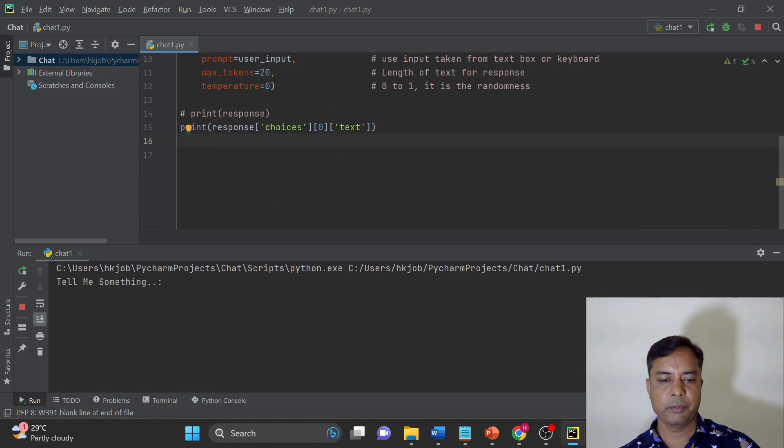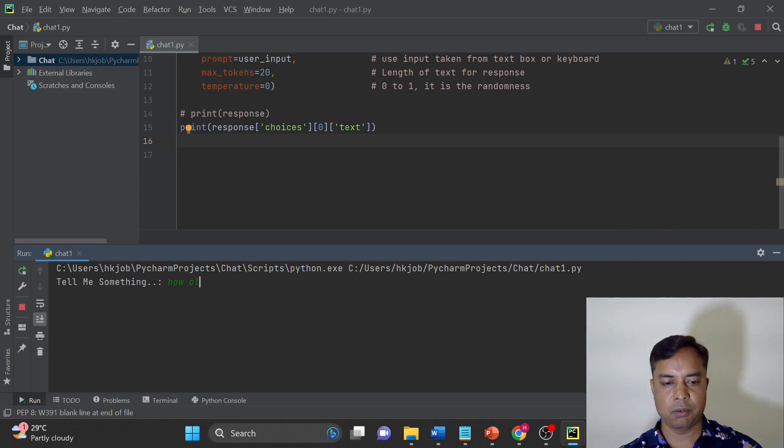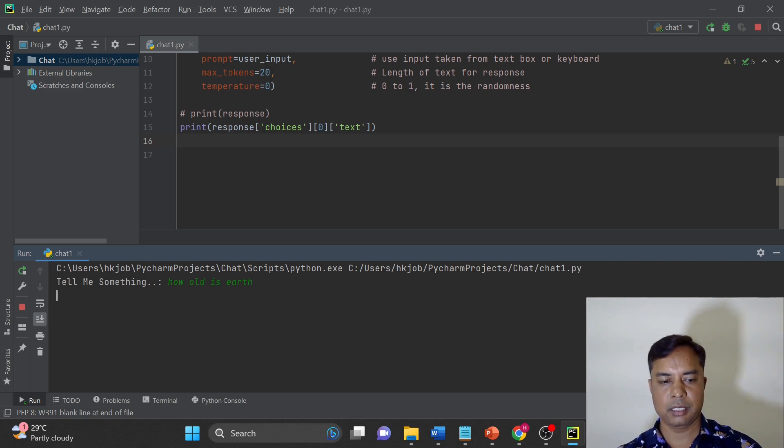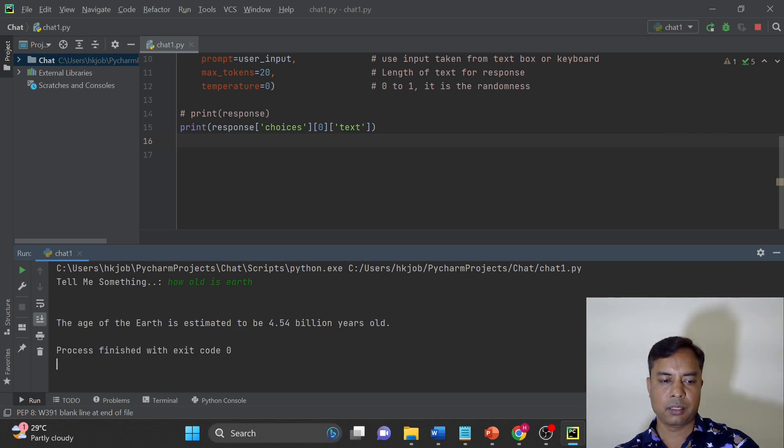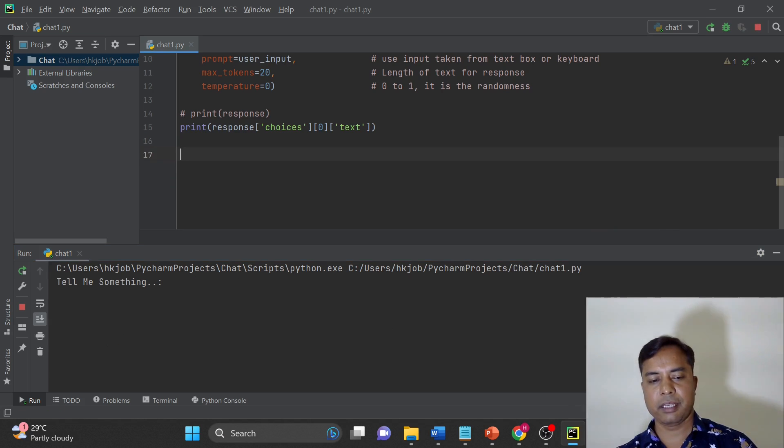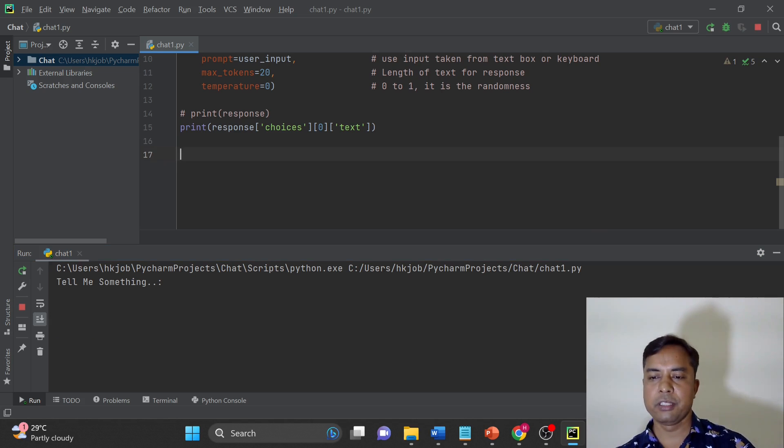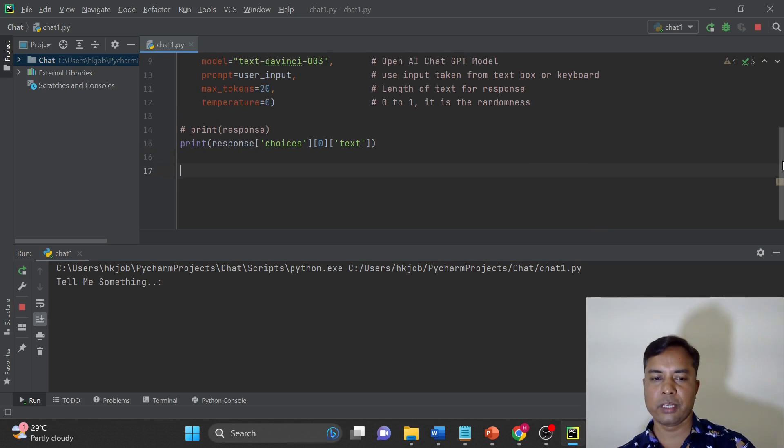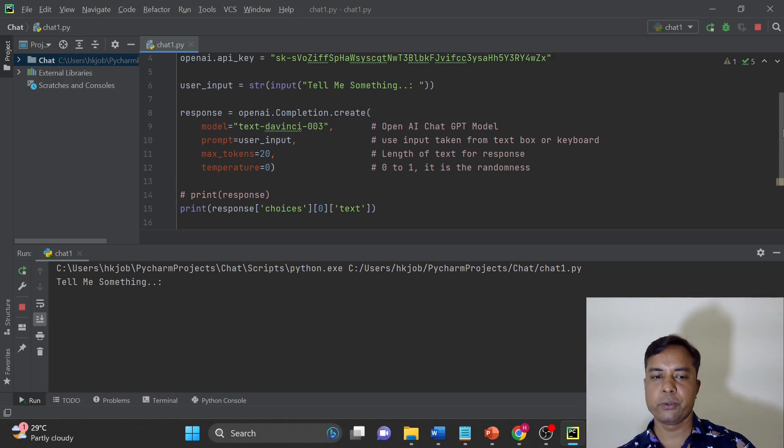Tell me something. How old is earth? So you can see this information here. And if you want, you can do more engineering on this. You can create a loop and you can keep asking.